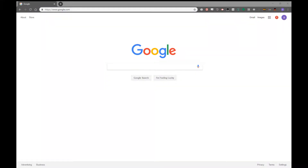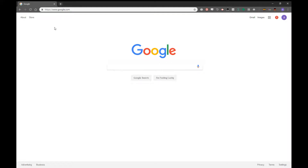What is up YouTube, coming at you with a quick video here. If you are like me and cannot stand the new look of the Google tab bar and really wish that the old one was still available, I'm going to show you how to quickly fix that. Just come up here to your address bar and type in Chrome...